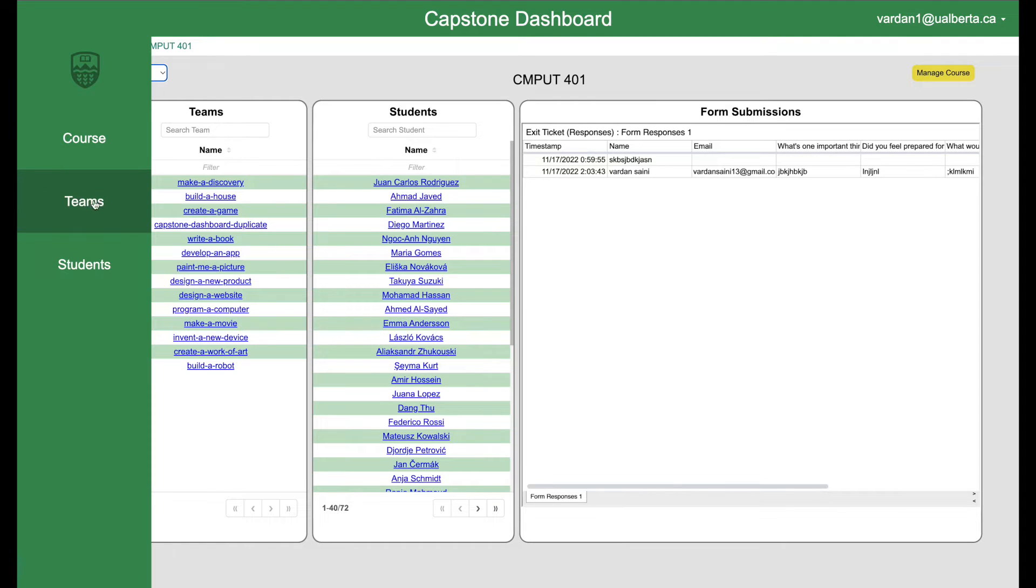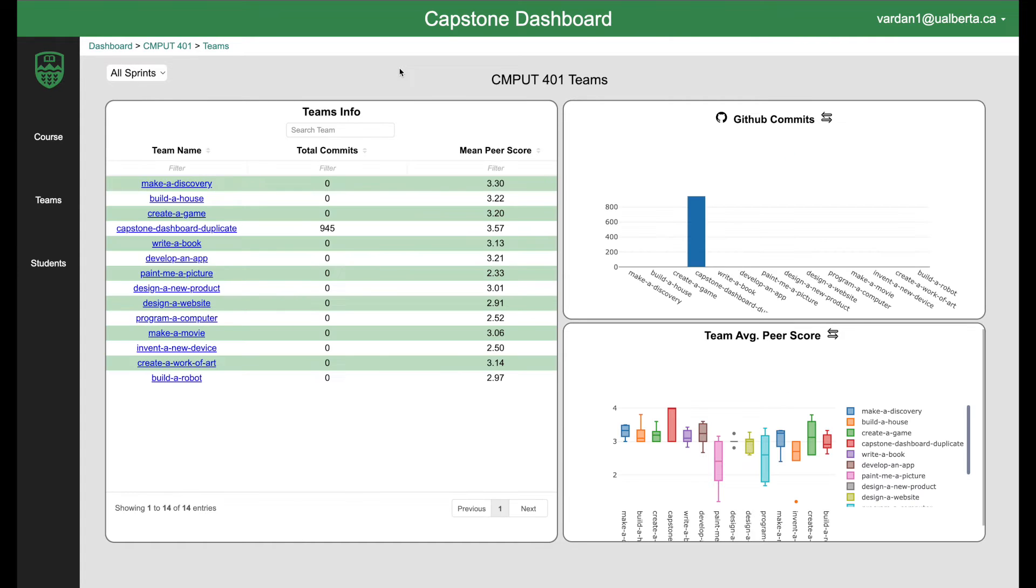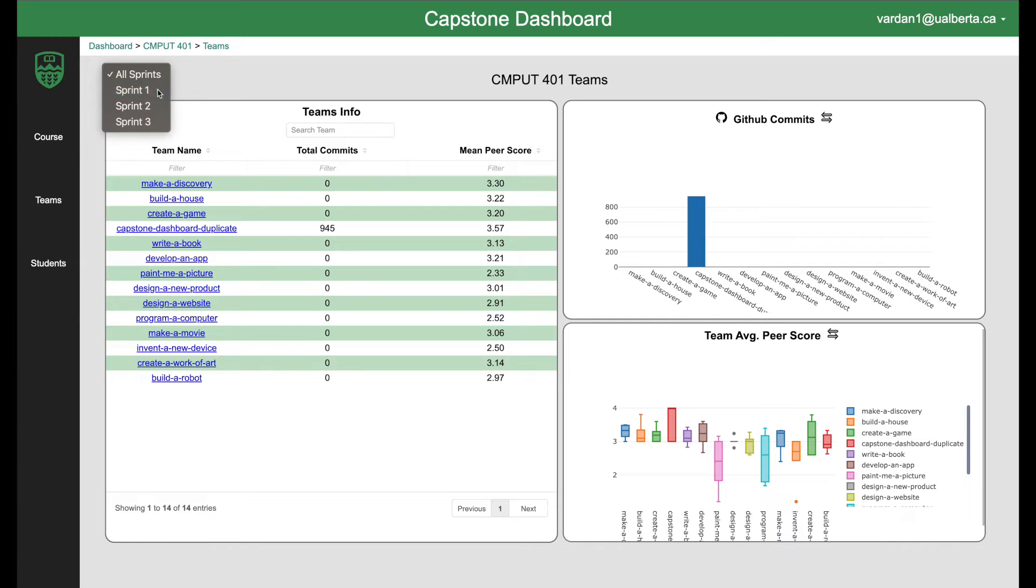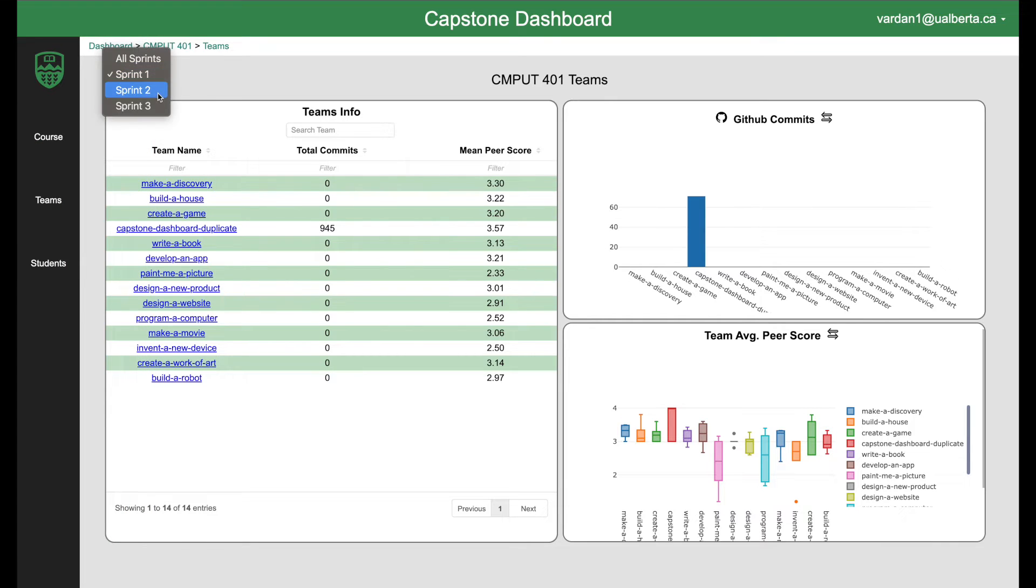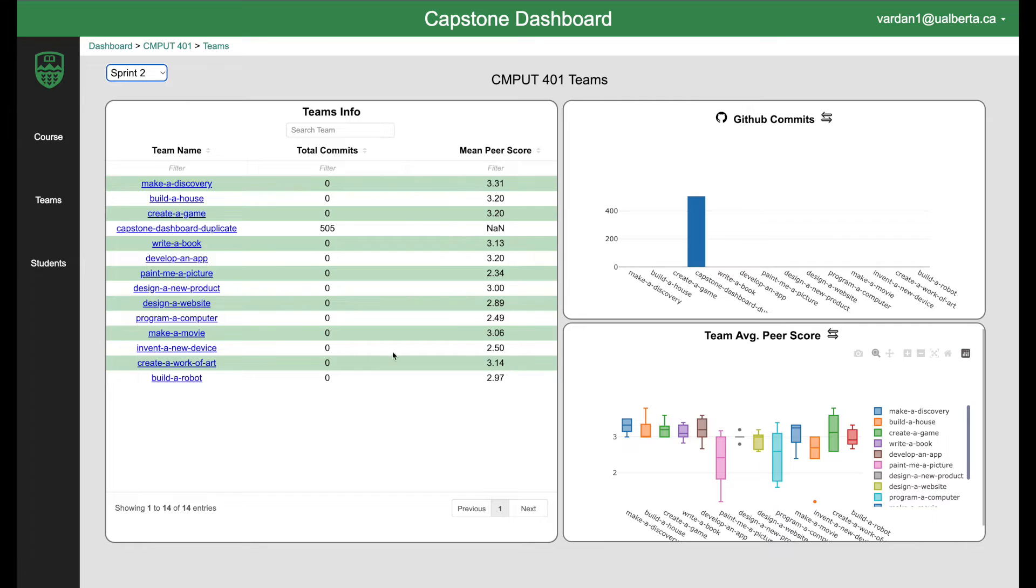Let's see the teams. When you go to the teams, you can see team info and their total commits, their average peer review scores. The peer review scores are given to each other by the students on each sprint through a sprint form and then they're converted to a CSV and then they can be added through while you create a sprint. You can also change the sprint to sprint one and to sprint two and the data gets updated according to that.